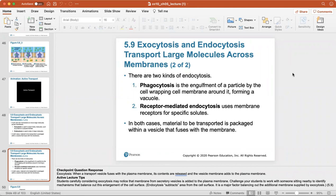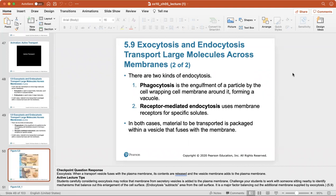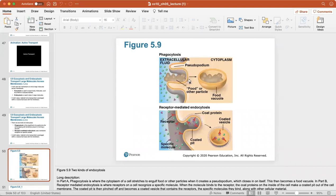There are two kinds of endocytosis. Phagocytosis is the engulfment of a particle or solid by the cell wrapping the cell membrane around it, forming a vacuole. Receptor-mediated endocytosis uses membrane receptors for specific solutes — the specific molecule binds to receptors, which then form a vacuole around the coated vesicle.